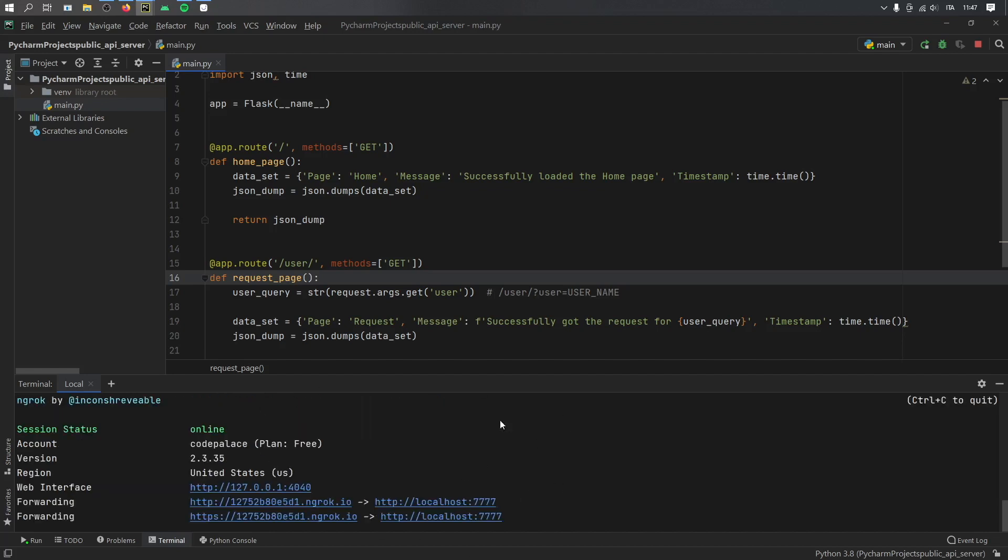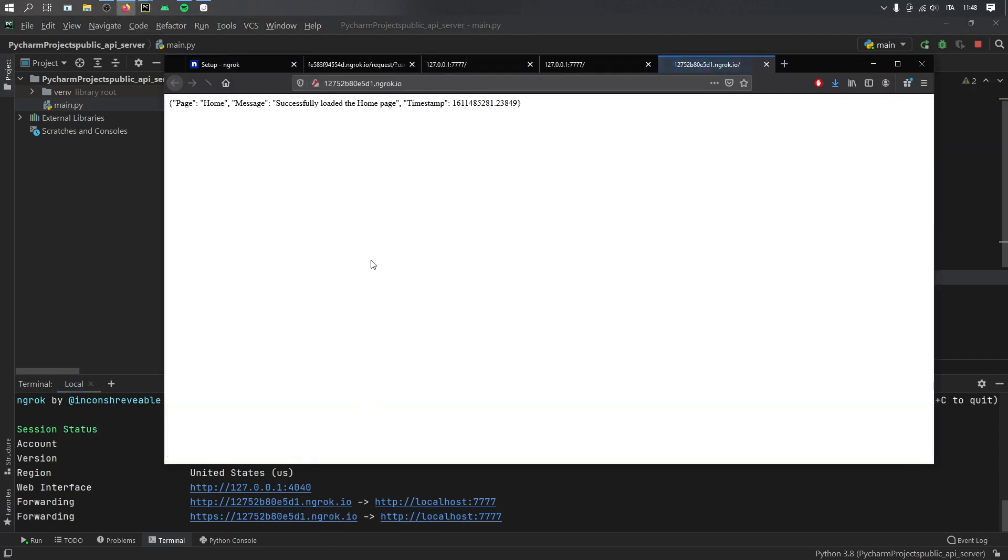you should end up with something like this that tells you that your status is online, and it will give you your account name, and it will tell you where you can find your public host. So now these URLs down here forward to my local host, which means anyone can use them. And if we click on them,